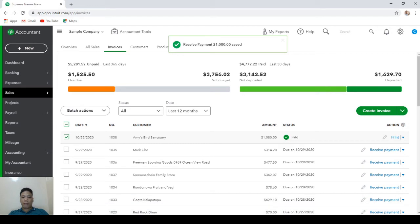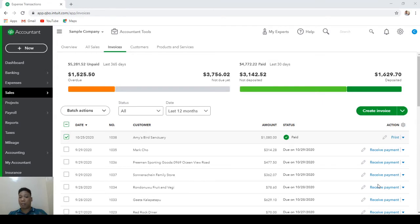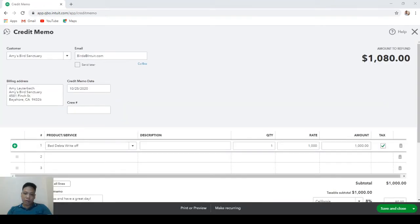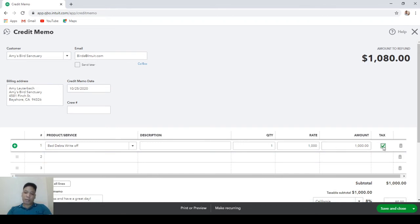And you're done. The procedure I showed you can only be used if the sales tax of an invoice is unpaid, because in that case it's still safe for us to reverse the sales tax entry. But what if we have already paid the sales tax? We are creating a credit memo for the same customer, entering the same item and amount, but this time we will make it non-taxable.